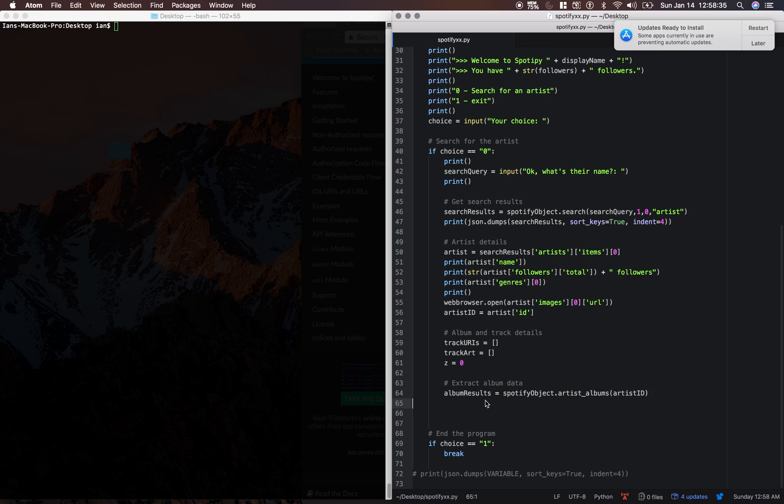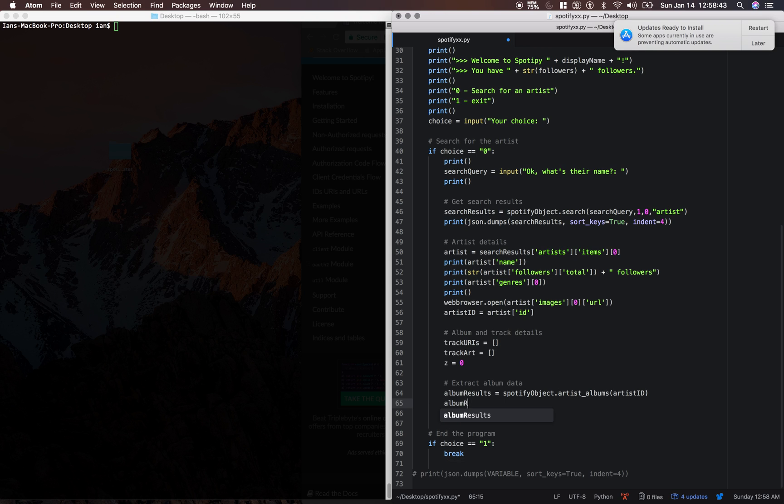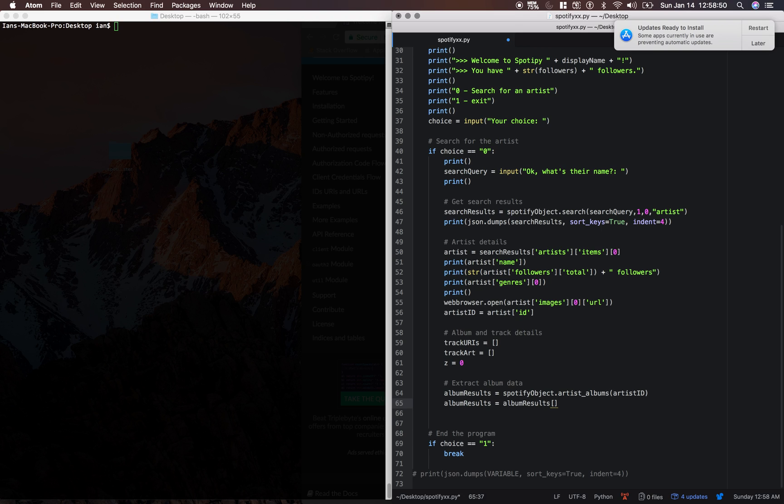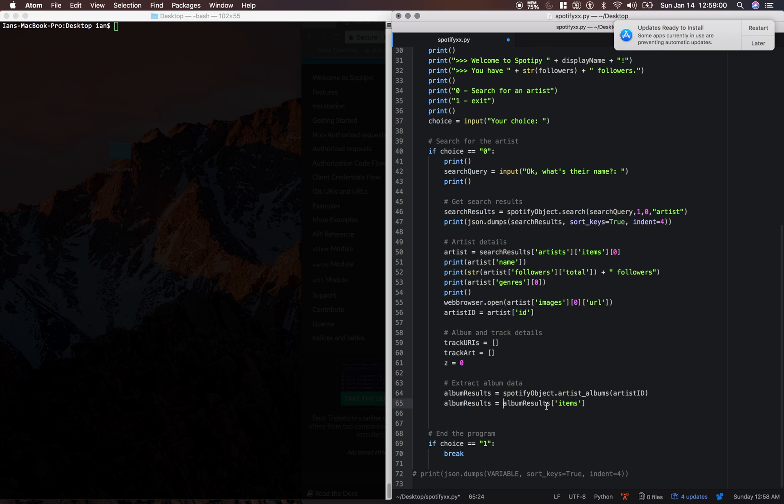So let's just go all the way through with this code. We're going to change album results to be at the next level down. Because inside of the album results JSON data, there's a parameter called items and that's where it has all the data that we want.